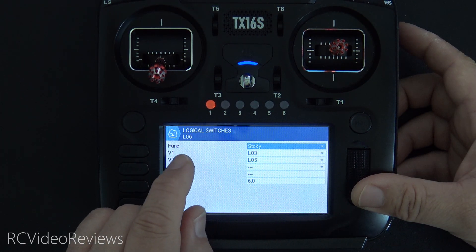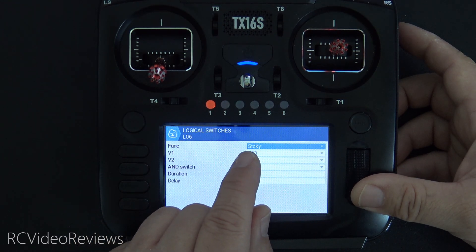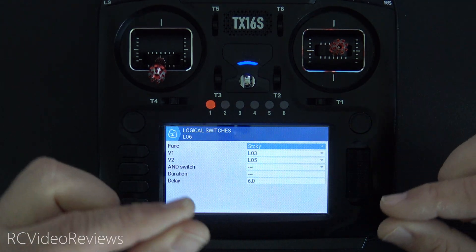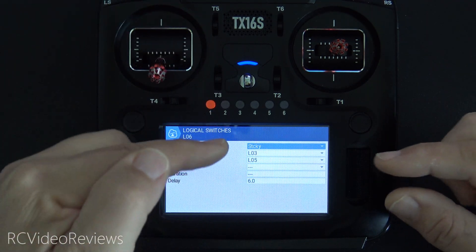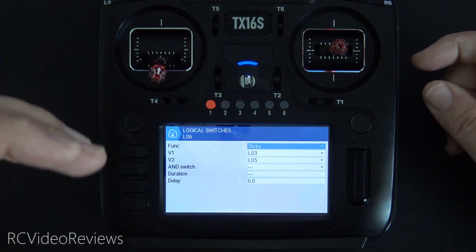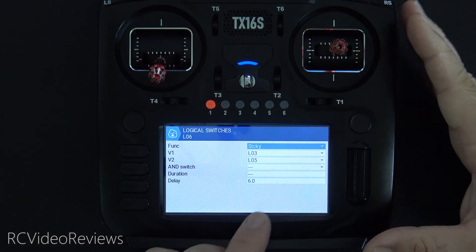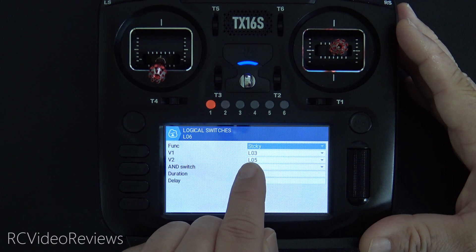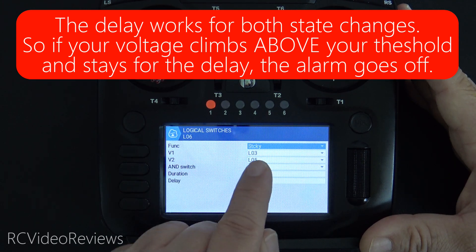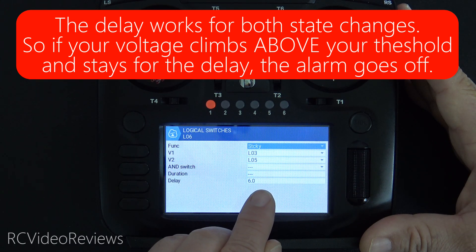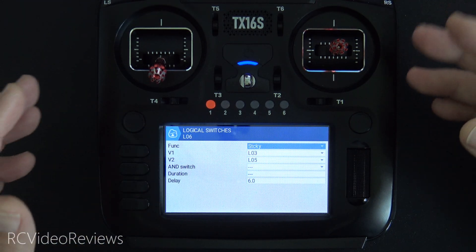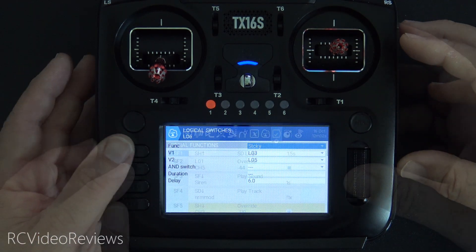Now we put it all together by assigning a sticky switch. I used L06, assigning the function sticky with L03 as the on condition and L05 as the off condition. A sticky switch is like a light switch — it's either on or off, and you toggle it by one of the other conditions becoming true. So L03 turns it on, L05 turns it off. Notice at the bottom I have a delay of 6. This means the condition will go active only after it's been true for six seconds. You might want to set yours to 10 or 12. I used six for the demo, but in real life I'll probably set it to about eight or ten seconds.